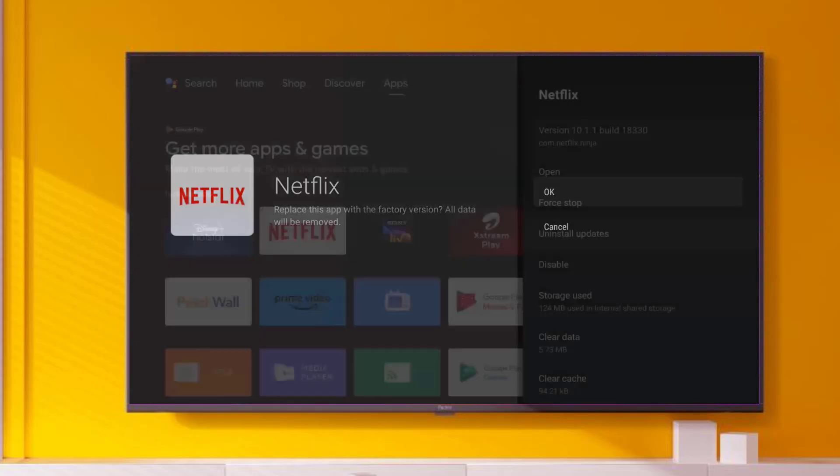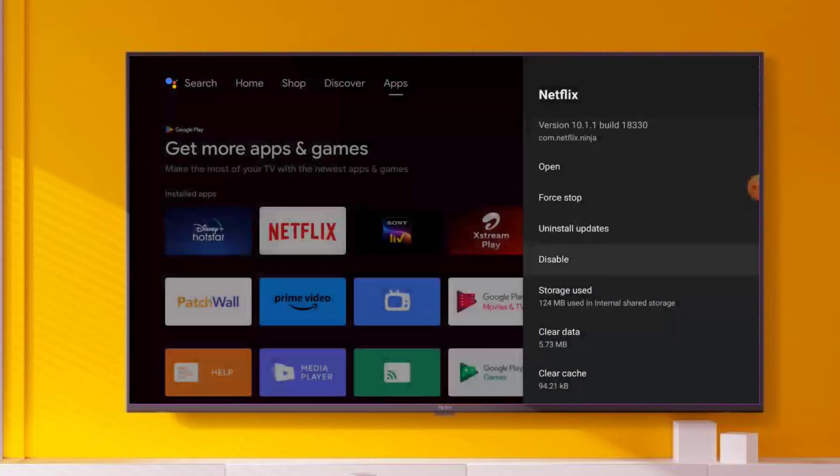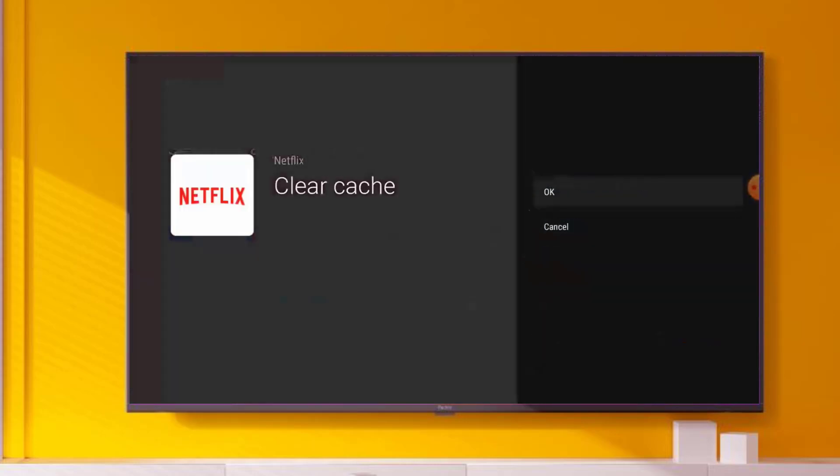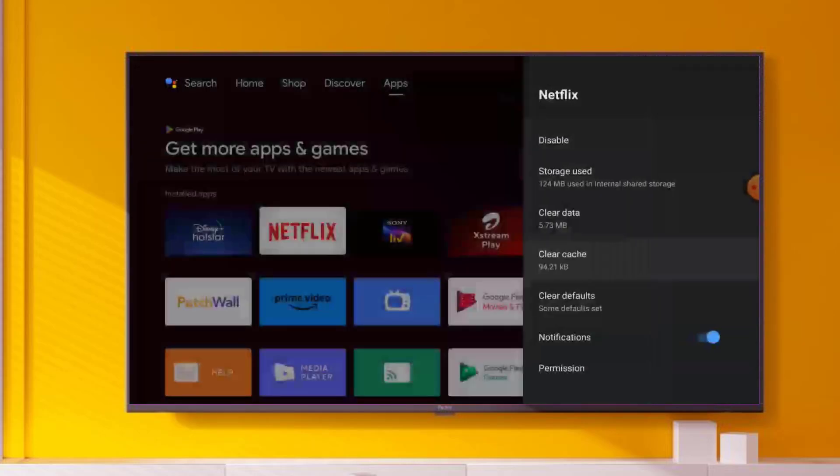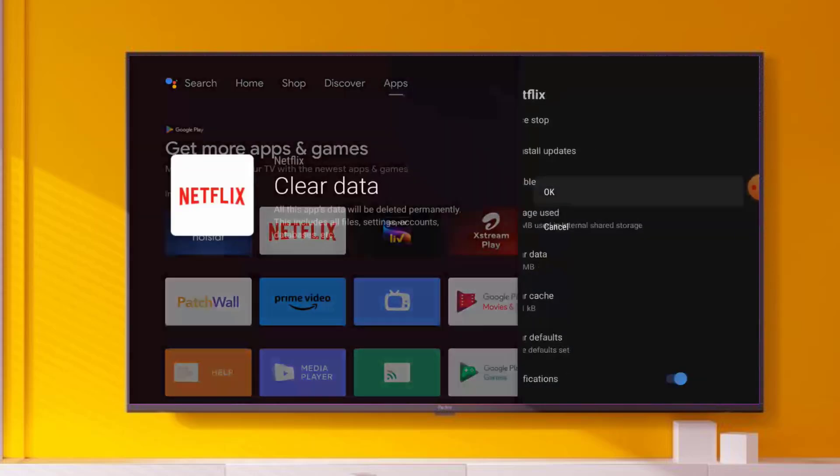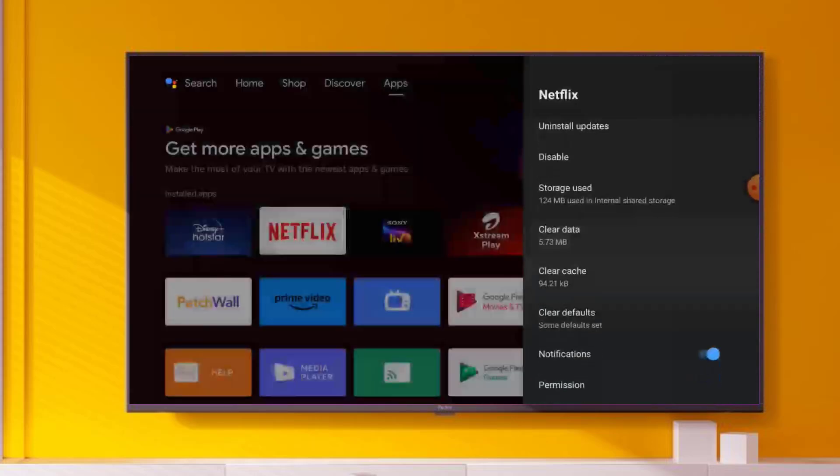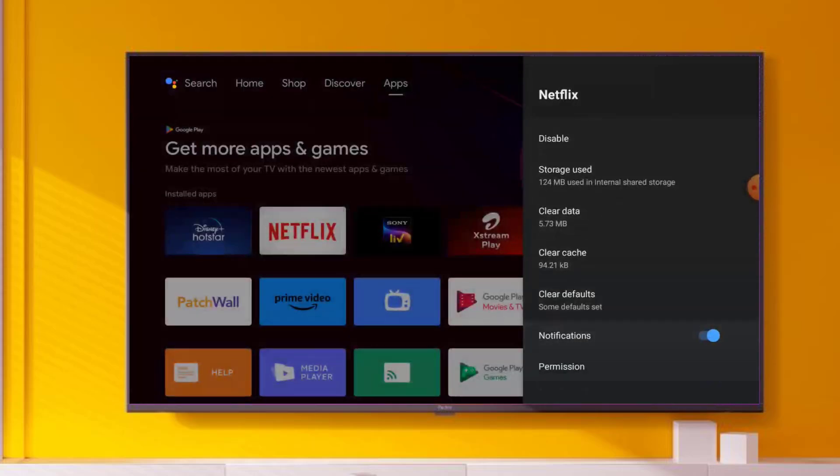Click on Clear Cache, click OK. Then click on Clear Data and click OK. Scroll down and click on Permissions.